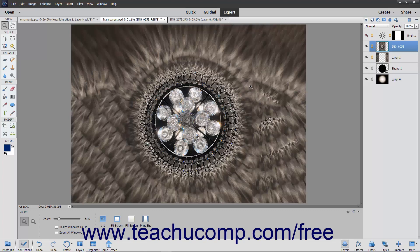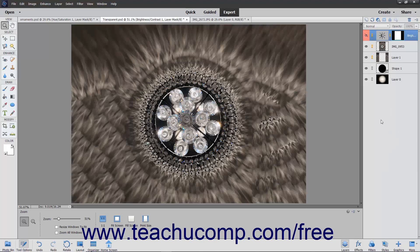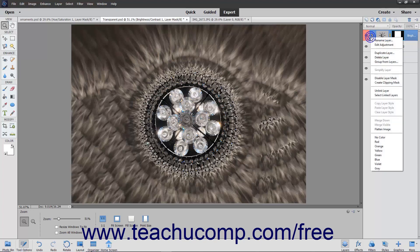However, after creating the layer, you may want to change the color of a layer or remove its color coding. To do this, right-click the layer to color code within the Layers panel. You can then click the name of the color coding to apply to the layer from the choices shown at the bottom of the pop-up menu. Note that you can select the No Color choice to remove color coding from the layer that you right-clicked.